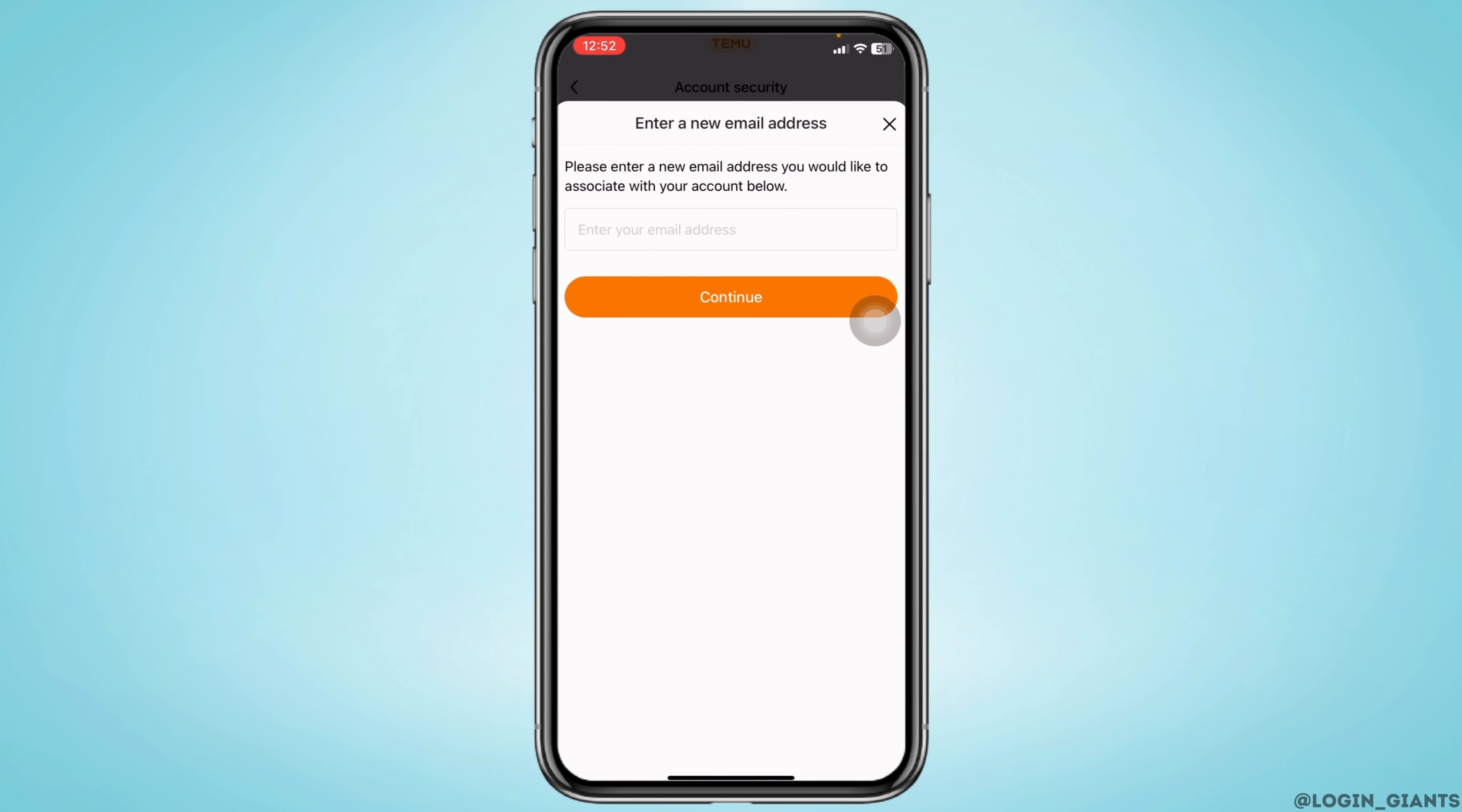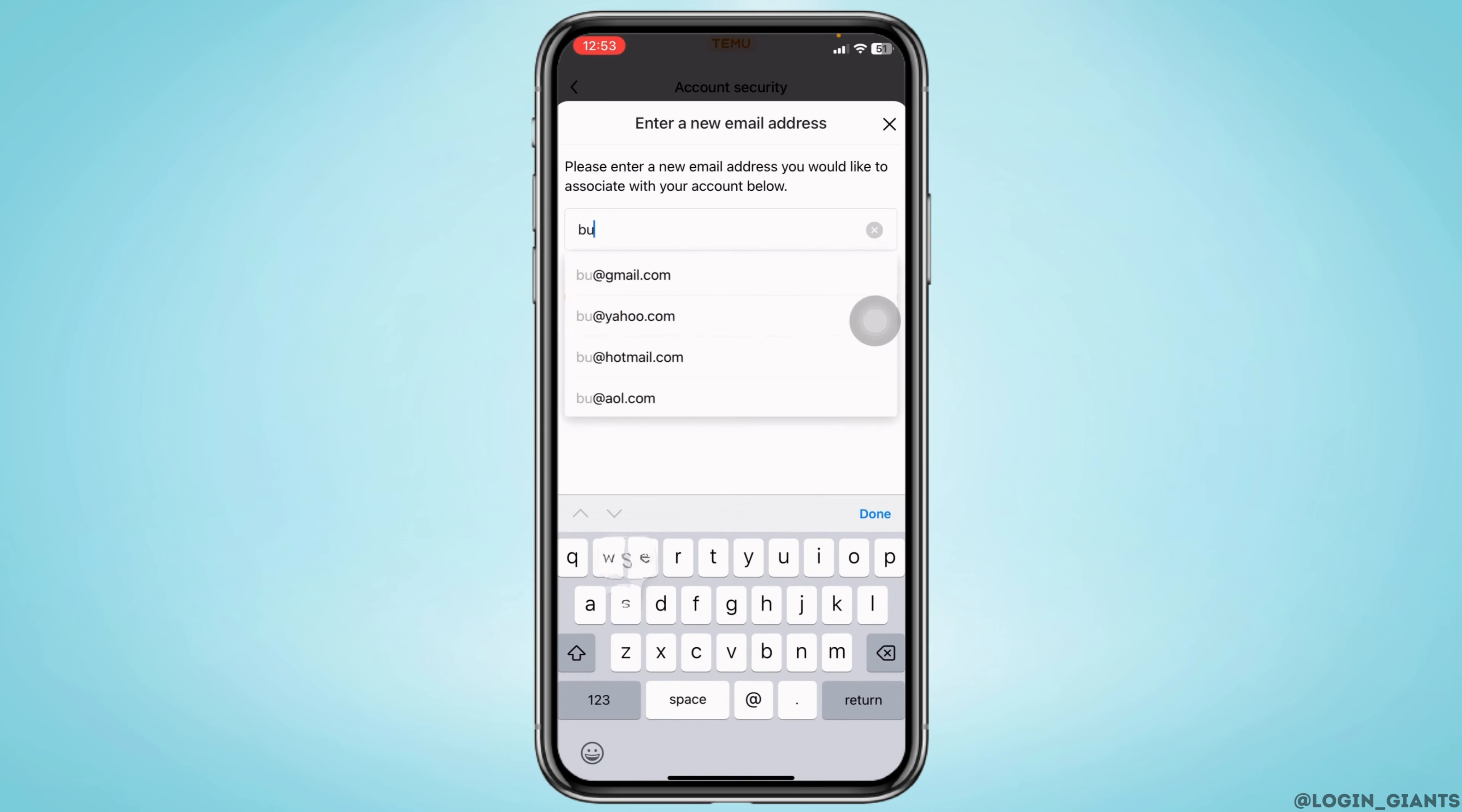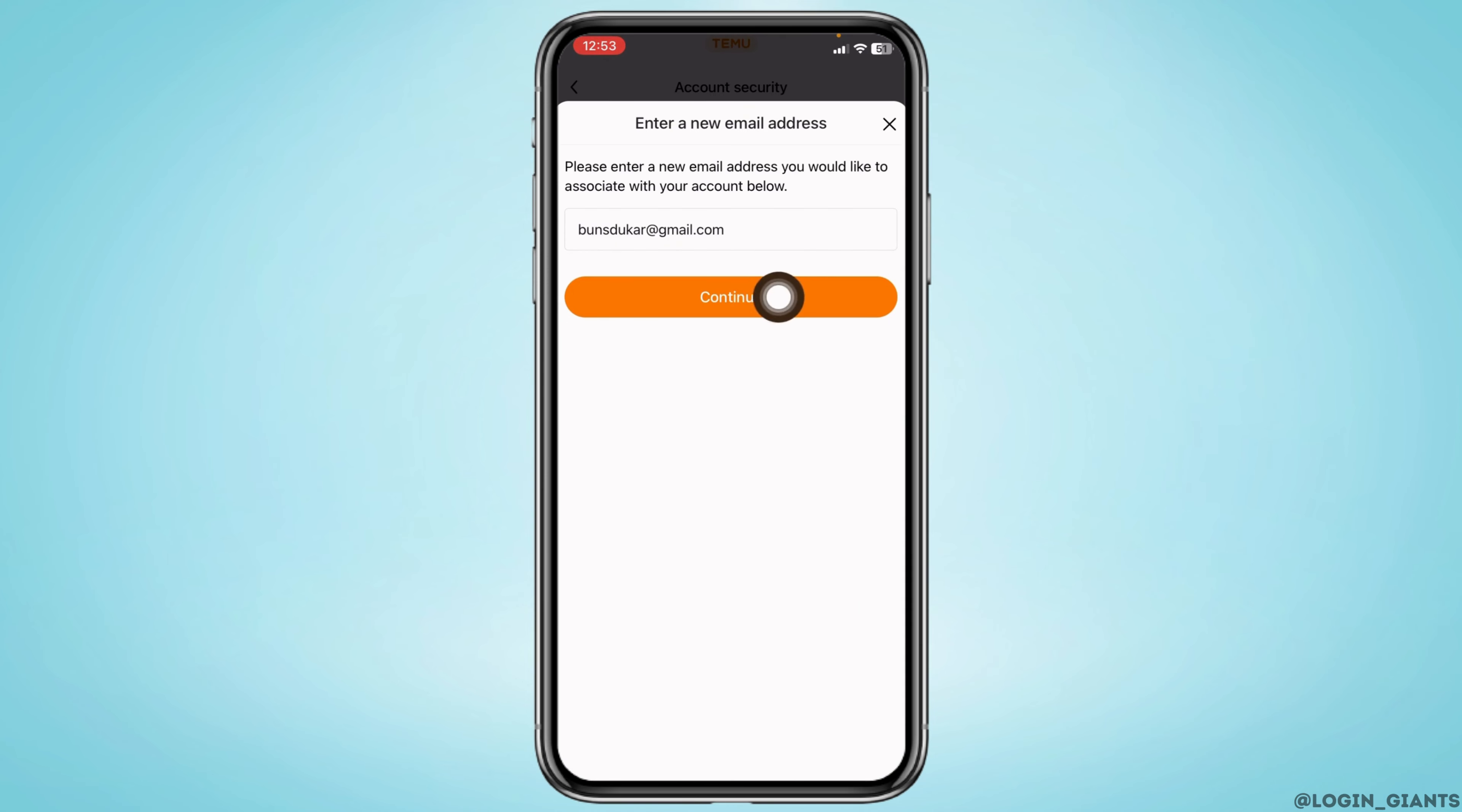Please enter a new email address you would like to associate with your account below. Type in your new email address. After you type in, click on continue.